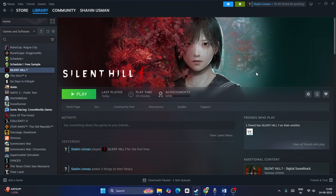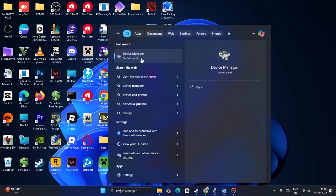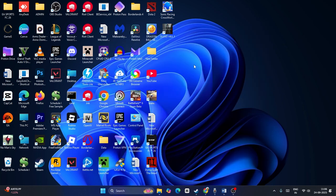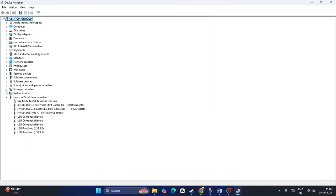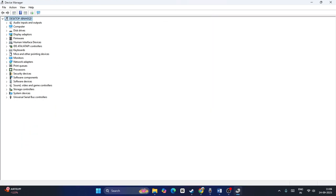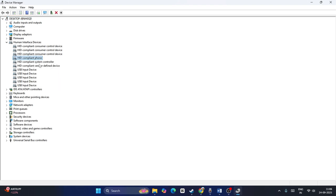The next step is to go to Device Manager. Search for Device Manager and open it. Expand the list and find 'Human Interface Devices' (HID). Look for something called a Keycron keyboard listed there. If you find it, right-click on it and select Disable. After disabling it, check if the controller works.